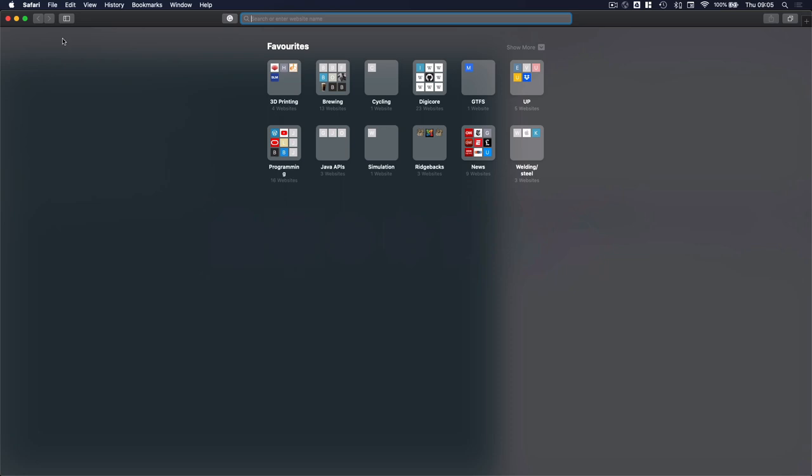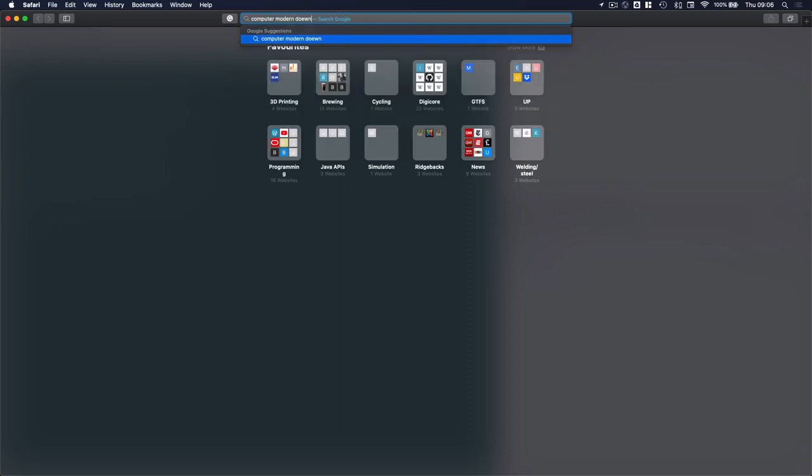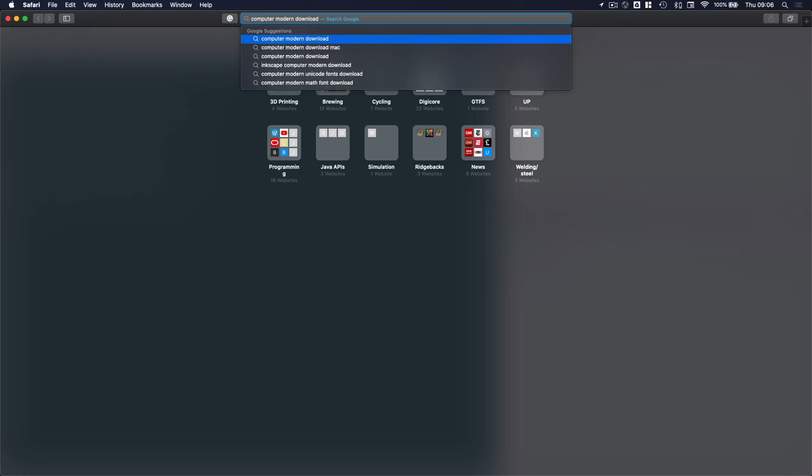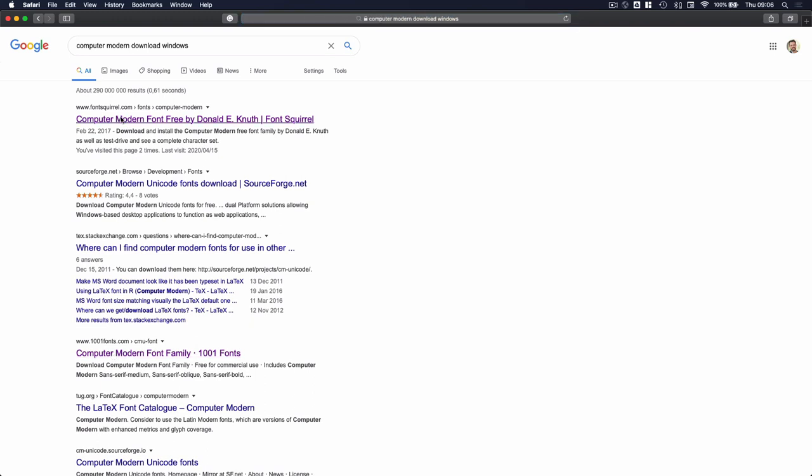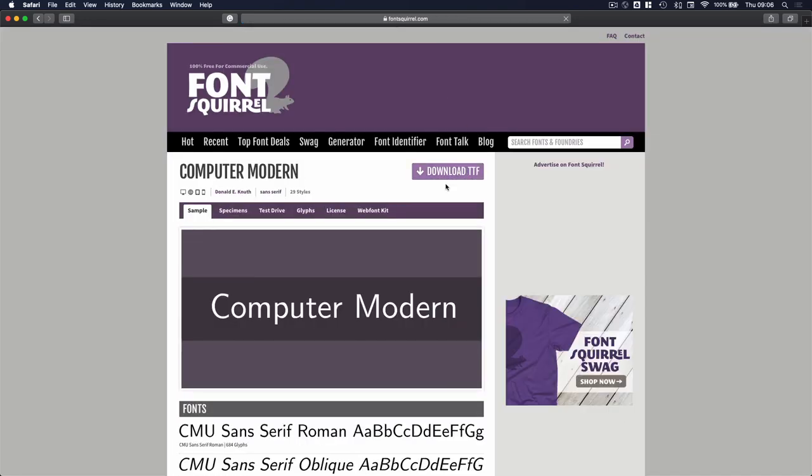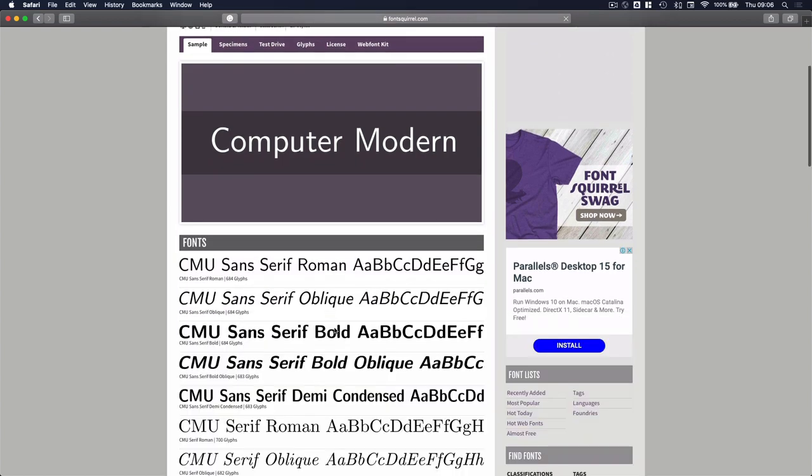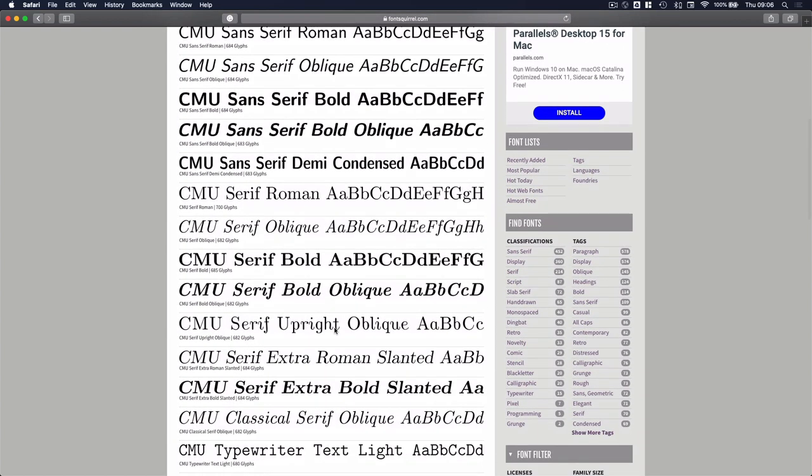Fonts come in what is called true type font files, and if you just search for computer modern download, it will likely give you an option for Mac or Windows. Let's just search for Windows although we're working on a Mac. I found two good enough websites: the first one is font squirrel and then there's a thousand and one fonts. If you have a look at one of those links you can download the TTF file and install it on your computer.